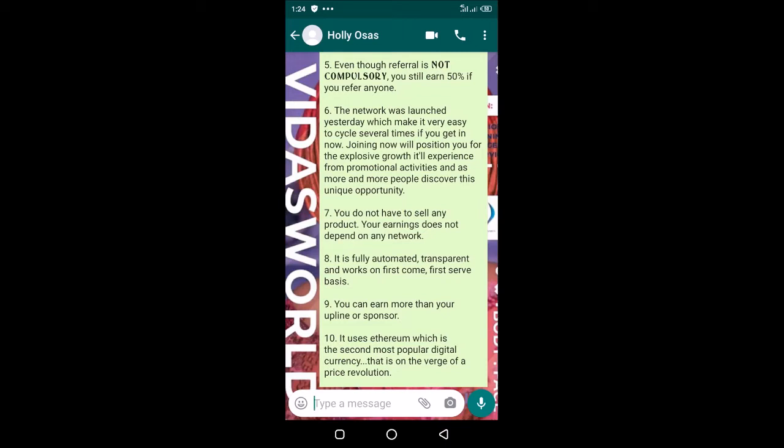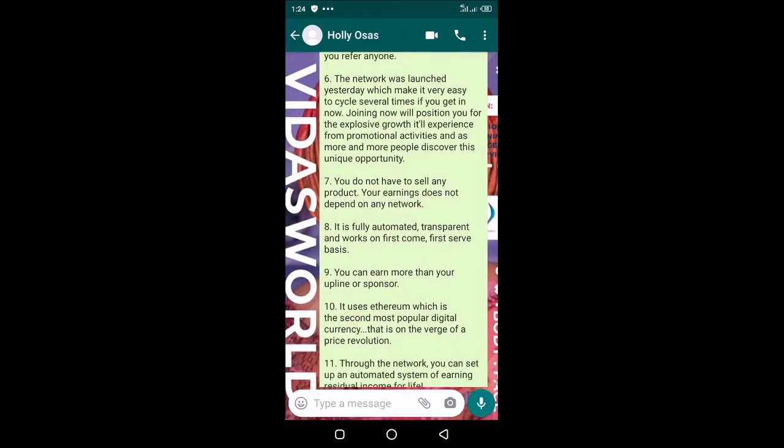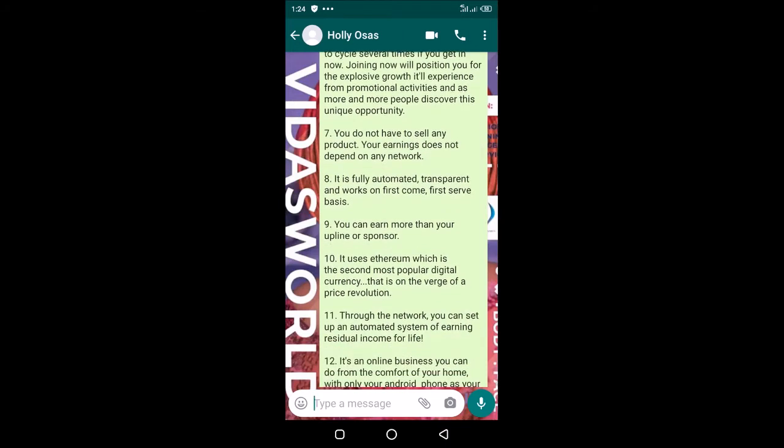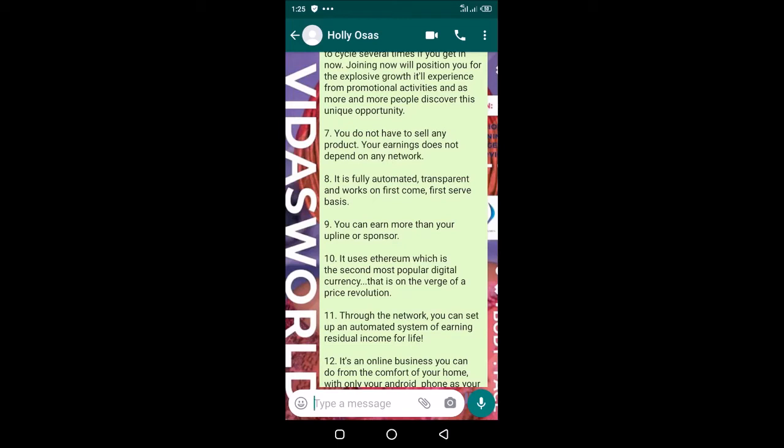It is fully automated, transparent, and works on first-come, first-serve basis. You need to understand that you have to wait to get paid. I signed up yesterday, and in less than 24 hours I've already cycled out, which means I've gotten paid and part of my earnings have been used to reinvest into the system.